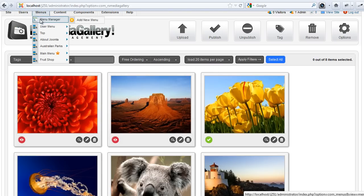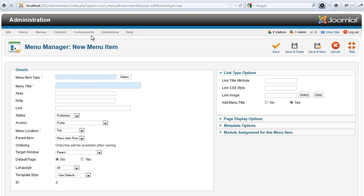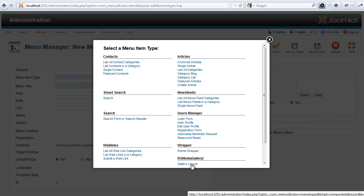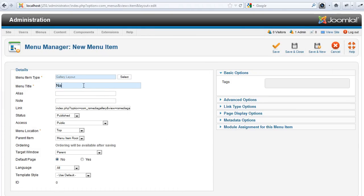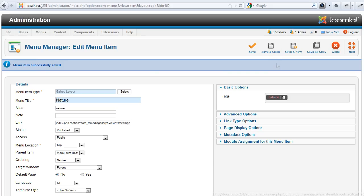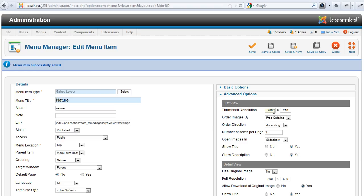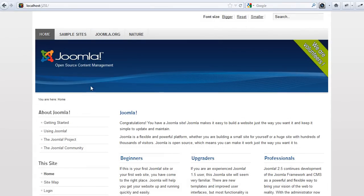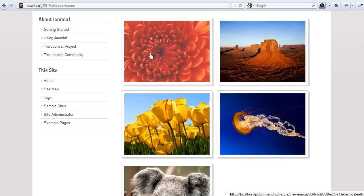Showing the images on your website is even easier. All you have to do is create a menu item. Add the tags that you have applied to the images that you want to include. Set up the list parameters, the detailed view parameters, and publish the images. Your collection will show up and your visitors will be able to enjoy your images in no time.